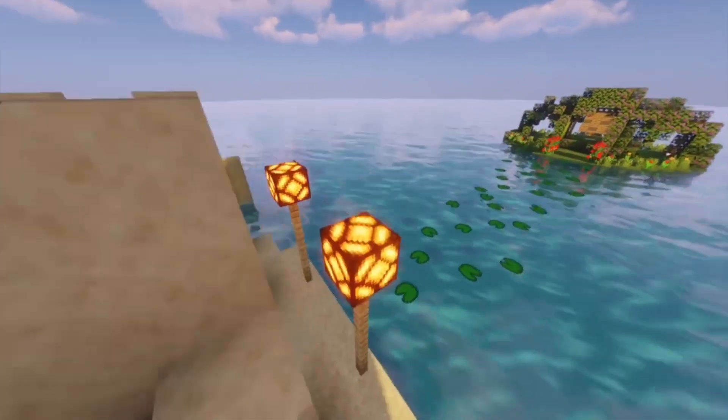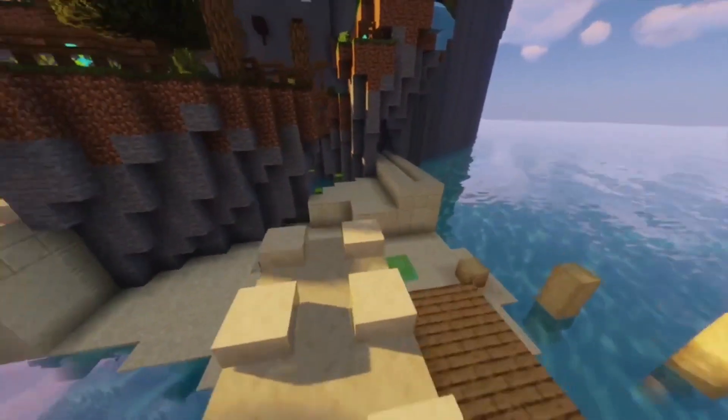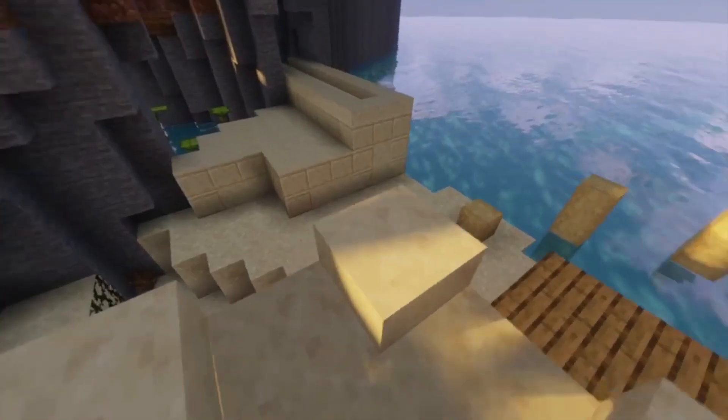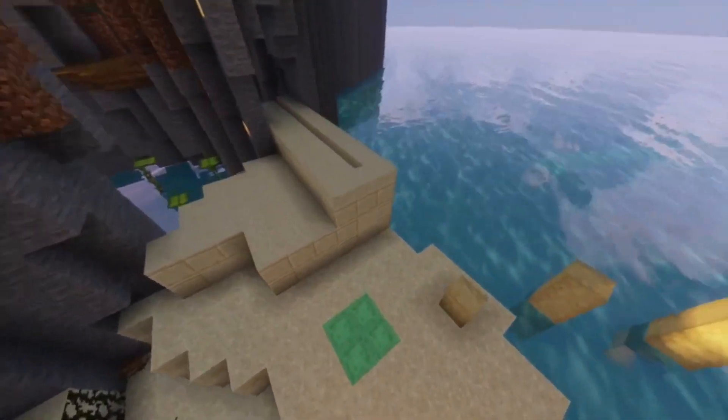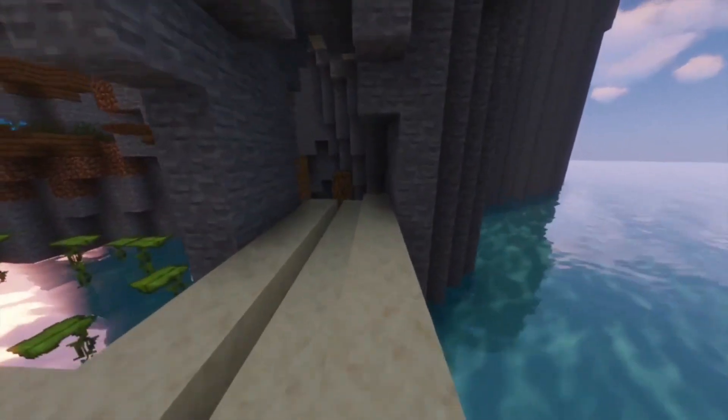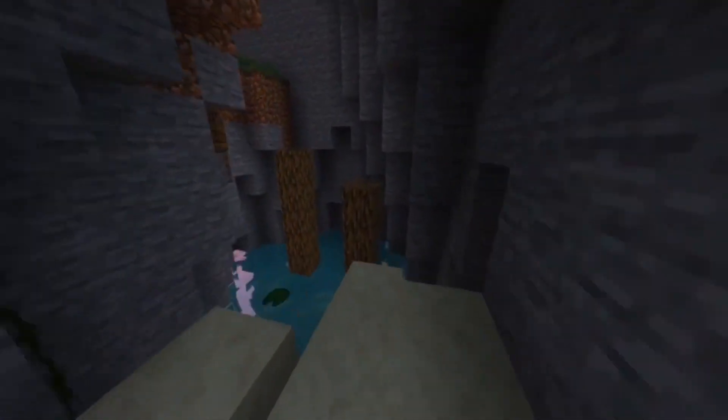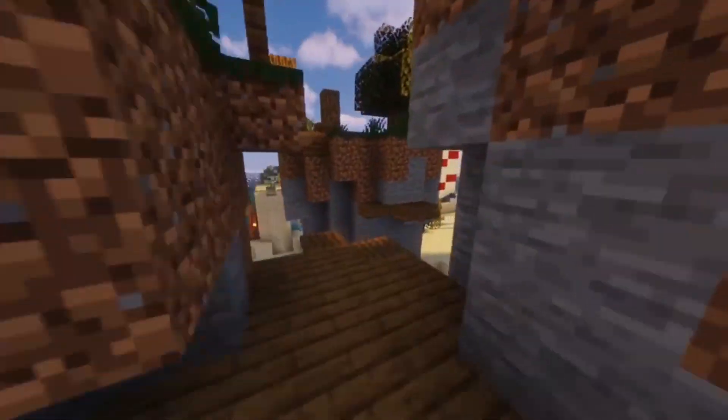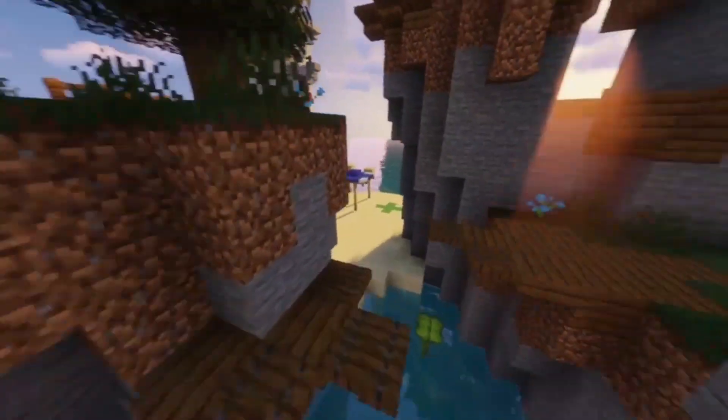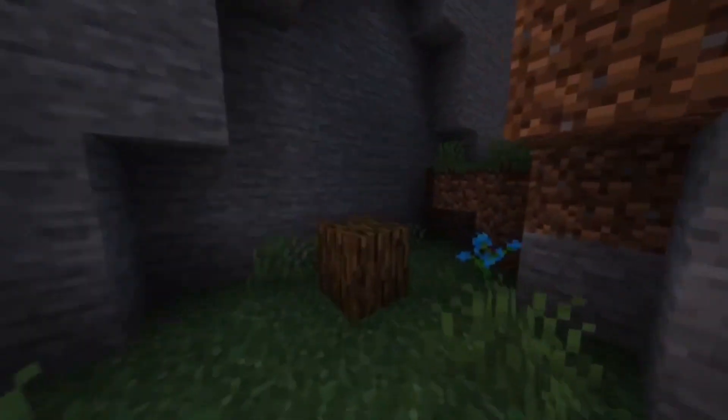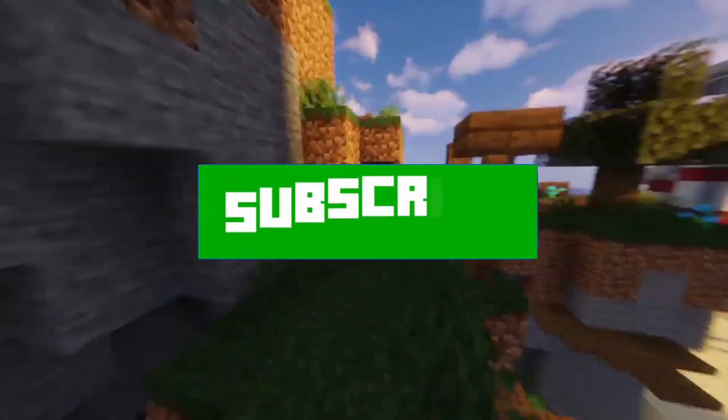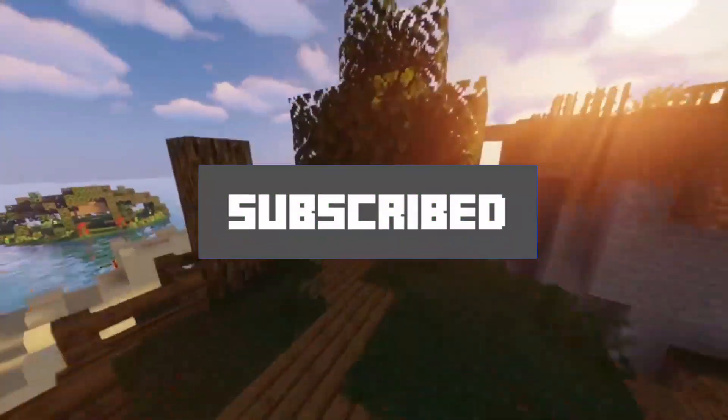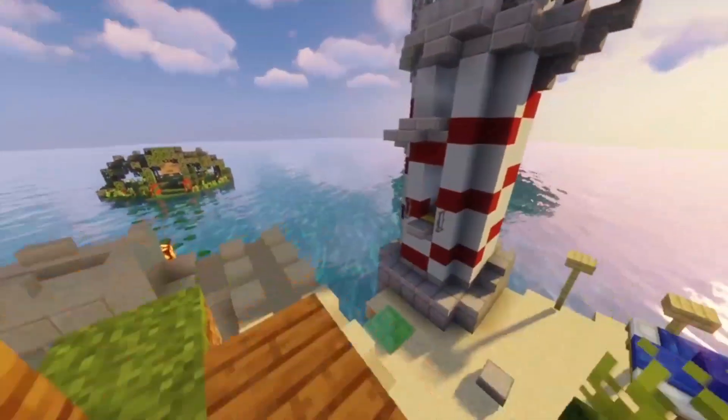So please subscribe my channel, like this video, and share. Comment any problem that you are getting. And for the texture pack please complete my goal of 10k. So that's it for today's video and till the next video, peace out.